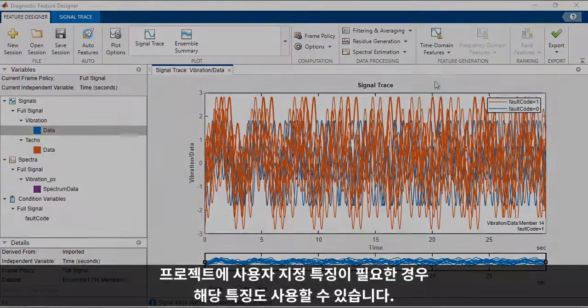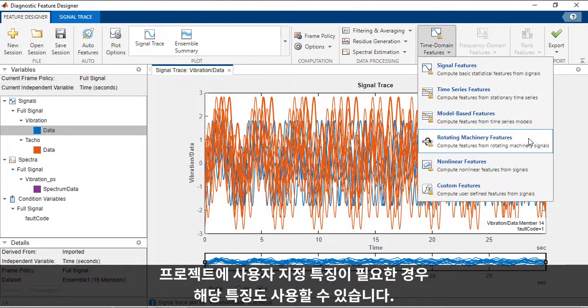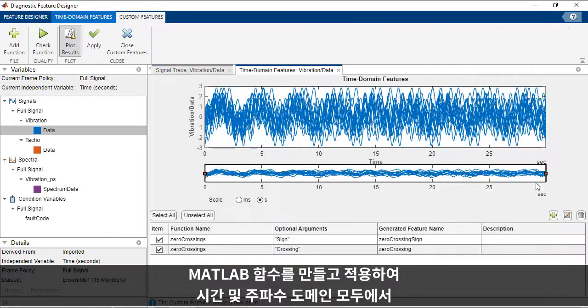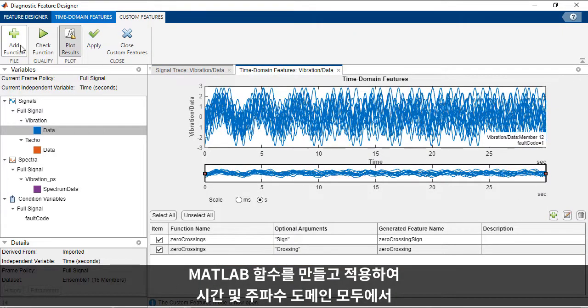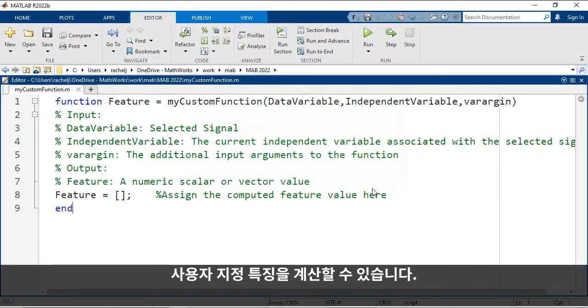If you need custom features for your project, you can use those too. You can create and apply any MATLAB function to compute custom features in both the time and frequency domains.